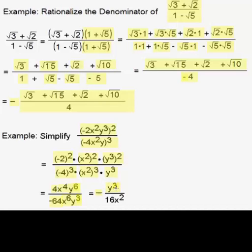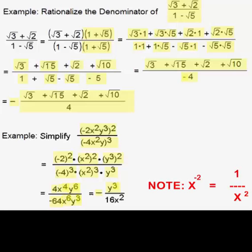For the x's, we can also use the quotient rule: x to the fourth over x to the sixth is x to the minus two. As noted, x to the negative two is the same as one over x squared, because that's the definition of a negative exponent. So x to the minus two becomes x squared in the denominator, giving us 16x squared in our denominator. So our final answer is negative y cubed over 16x squared.